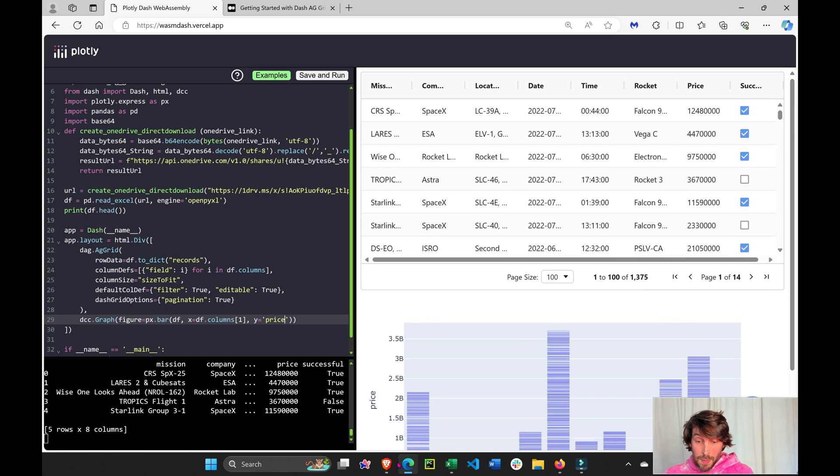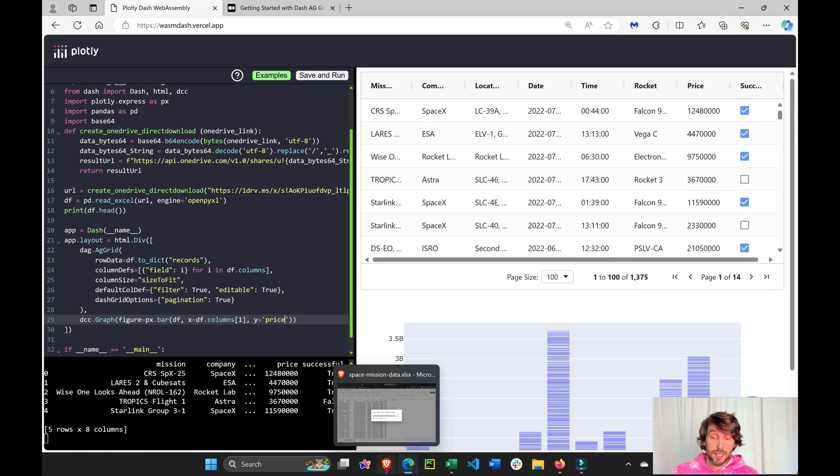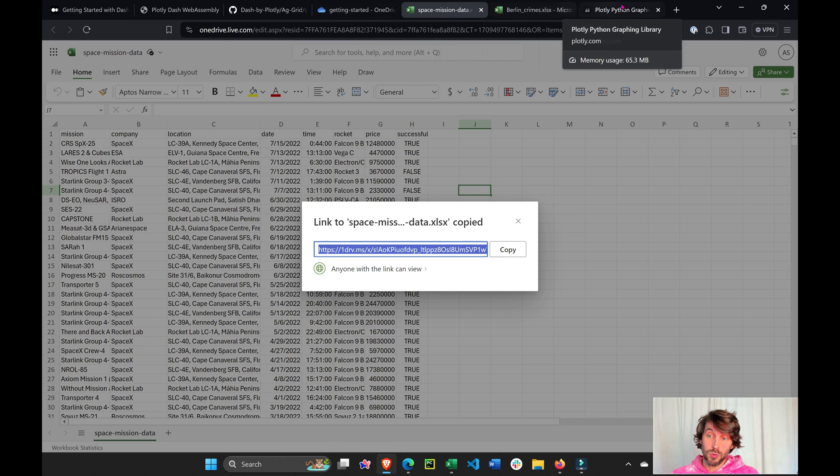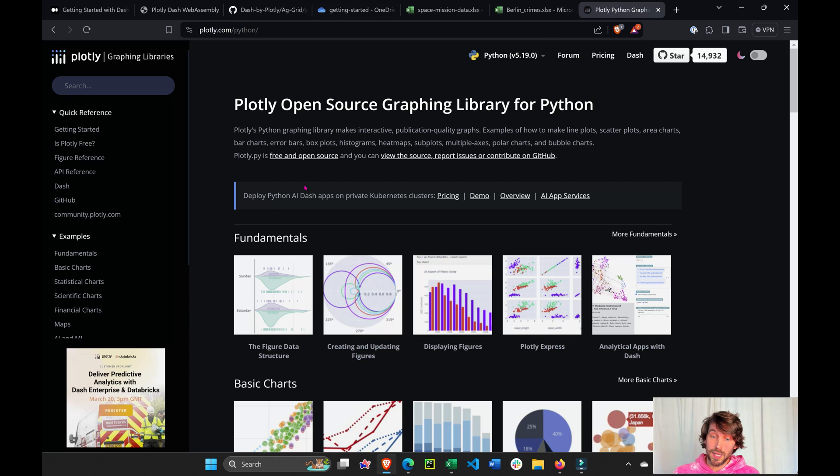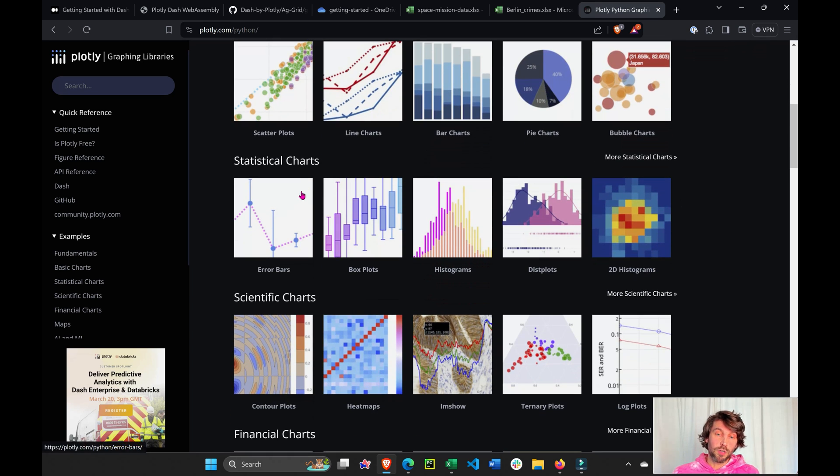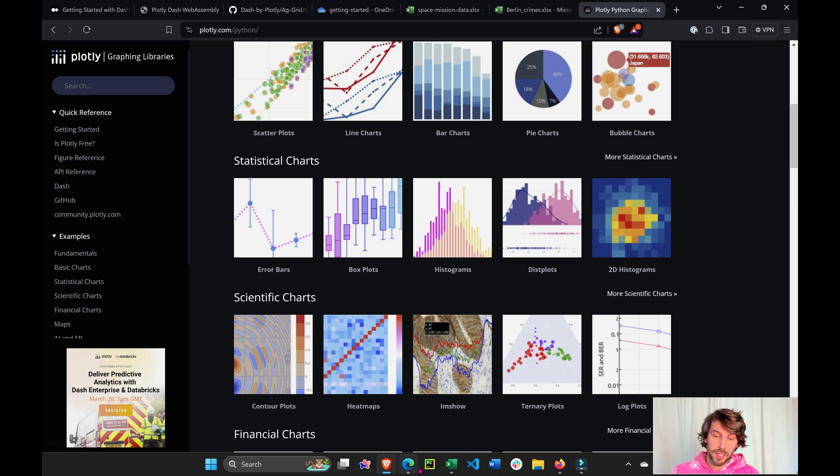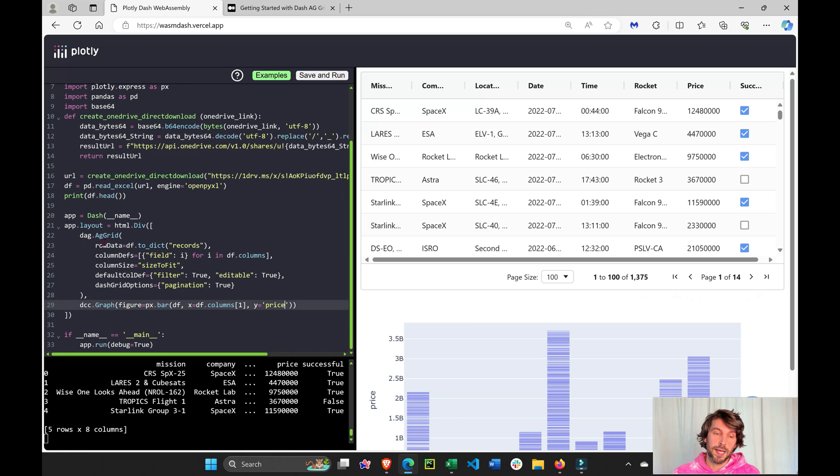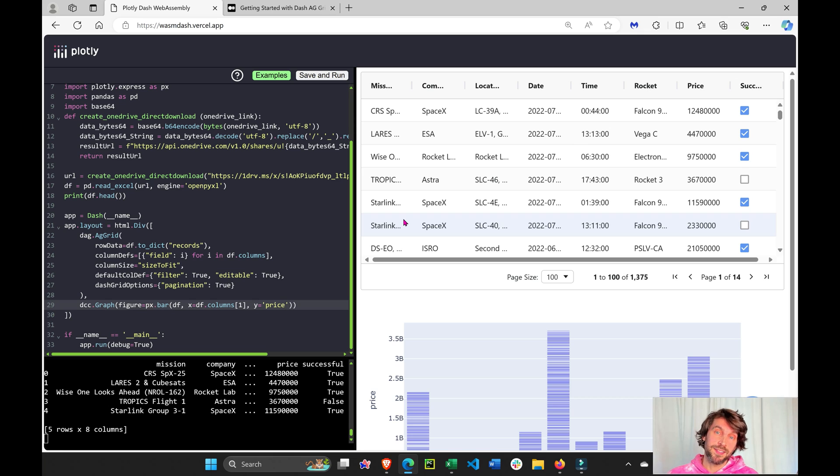You can see many different Plotly graphs that you can create. All you have to do is go to the Plotly graphing library, and you'll see over 100 different charts that you can plug into your Dash app to visualize your Excel sheet.